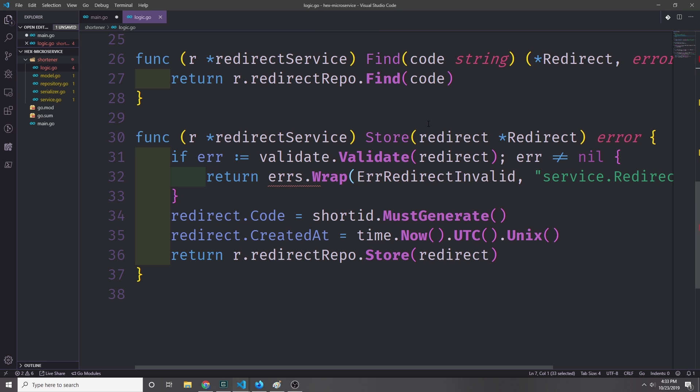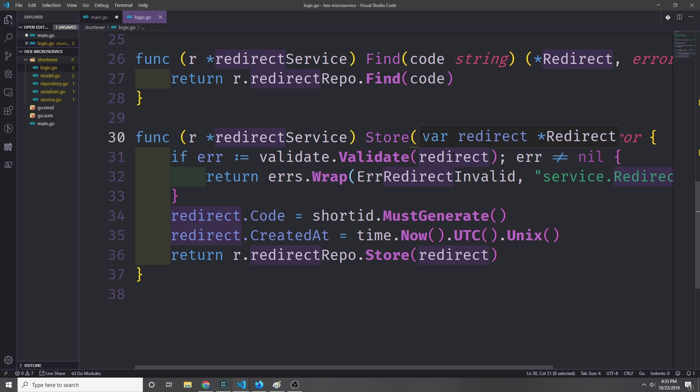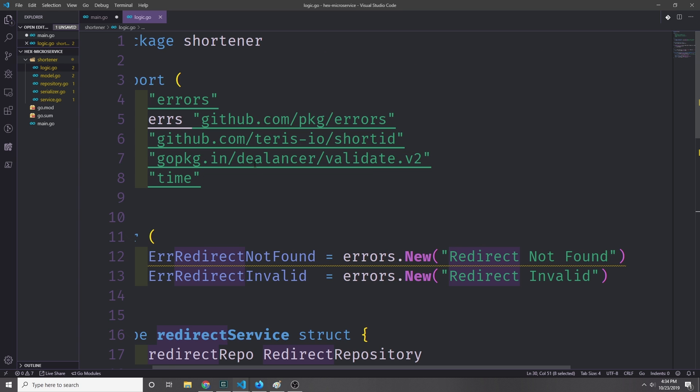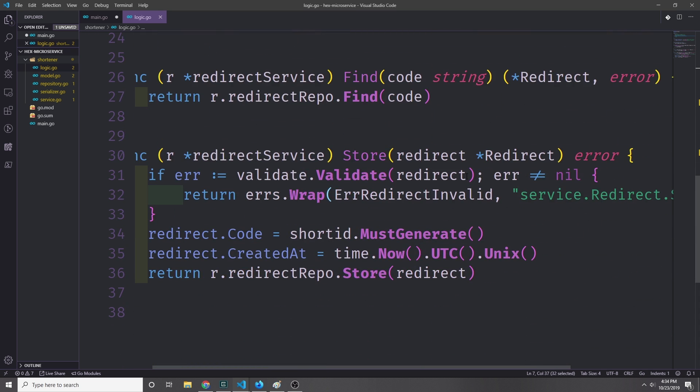Our Store method is going to be a little bit more complicated than the Find method. We'll first go ahead and validate the redirect struct that we're passing in here, and we're really just validating the URL of this redirect struct. Remember that we added that validate annotation to our URL in our redirect struct so that we can make sure that the string is in a URL format and it's not empty. And to validate we're using this library here. It's just called go-playground/validator version 2, and it uses a bunch of regular expressions and stuff like that to validate that the data is in fact what we want it to be.